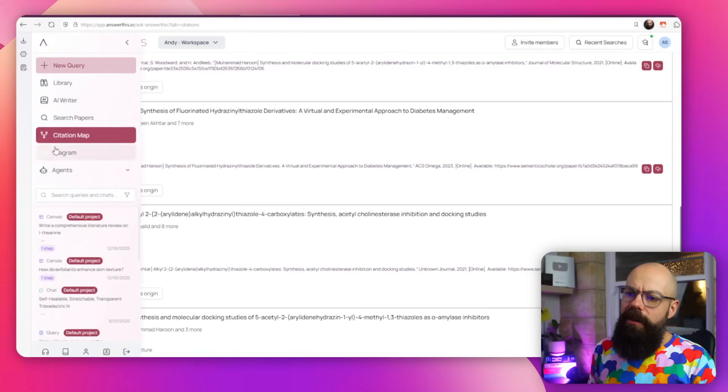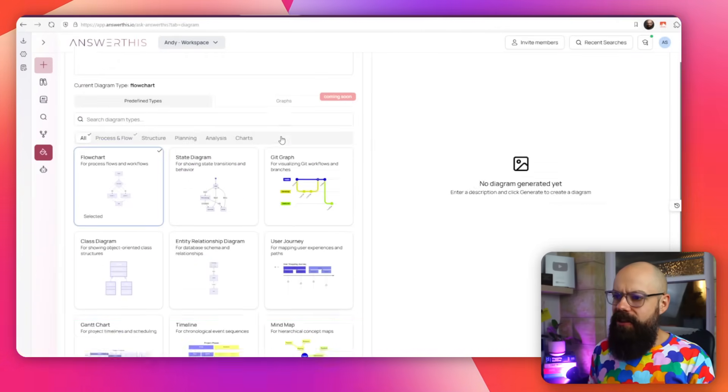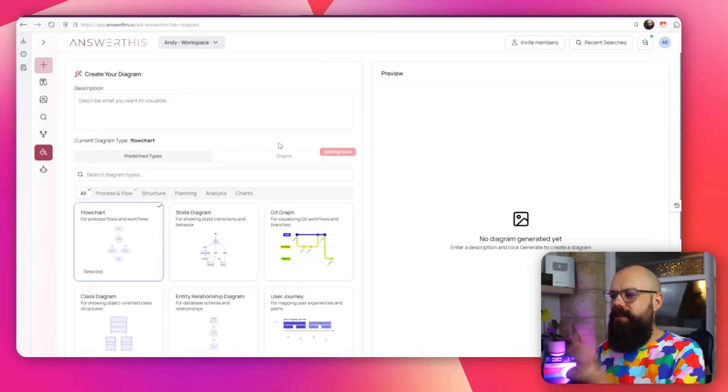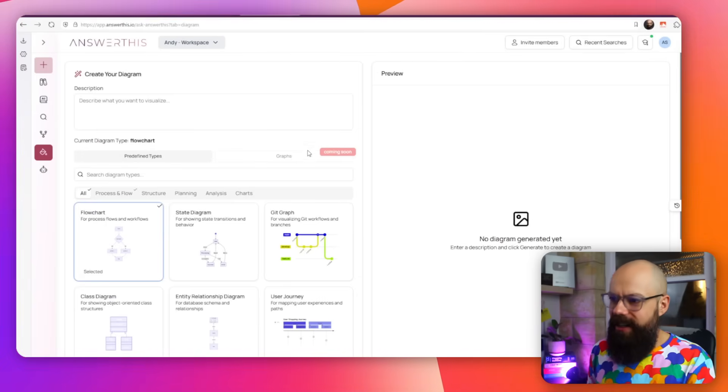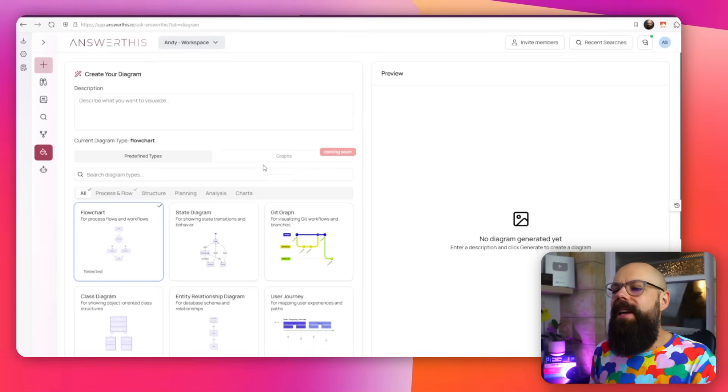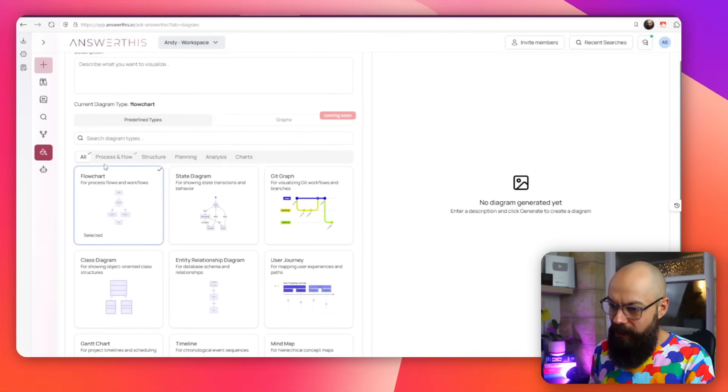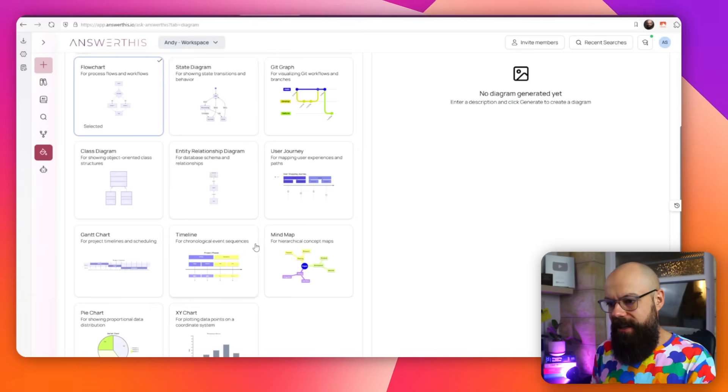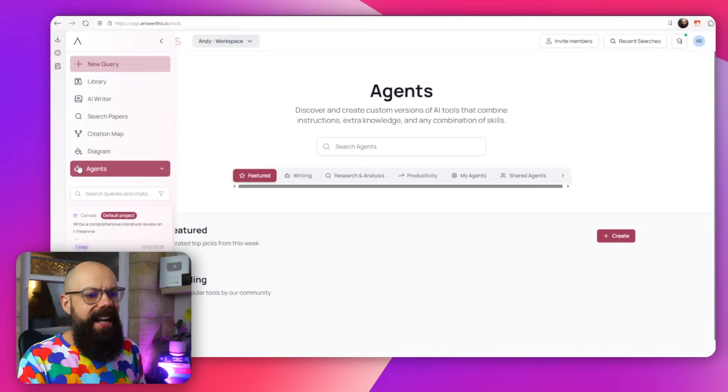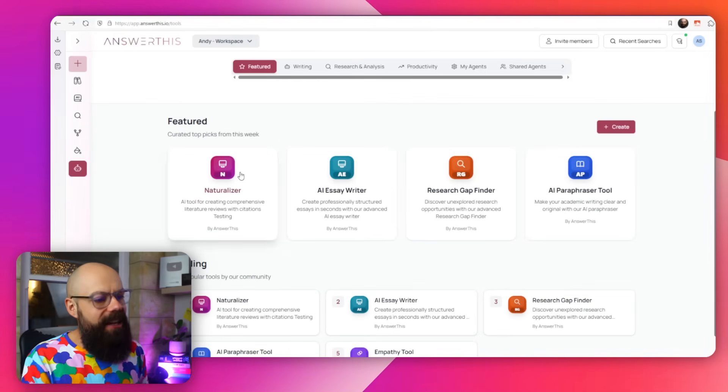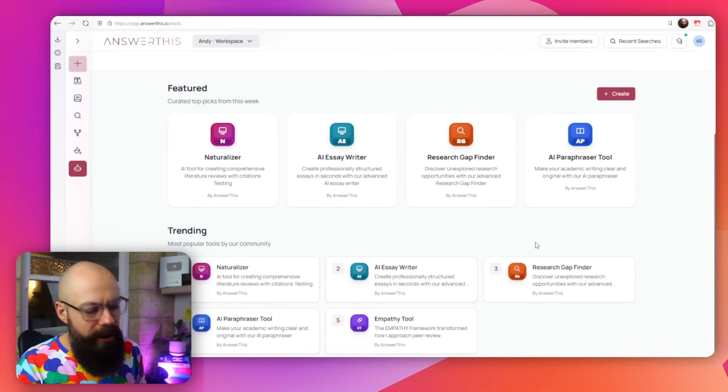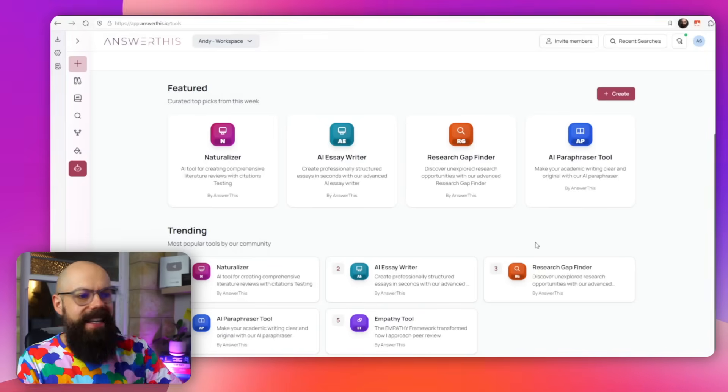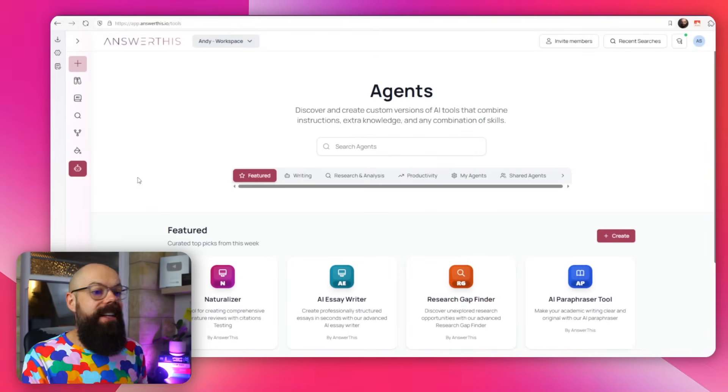You've also got diagrams, you can create mind maps, user journeys. We won't go into this right now because I'm waiting for the graphs to happen. You can see that you've got all sorts of different graphs that you can put in from a single prompt. And you've got agents, you've got literature review, essay writer, gap finder, AI paraphraser, a load of different things. Go check out my other video on Answer This where I go through this agent section in a lot more detail. But that is all of the stuff you need to know about Answer This at the moment. It's powerful.